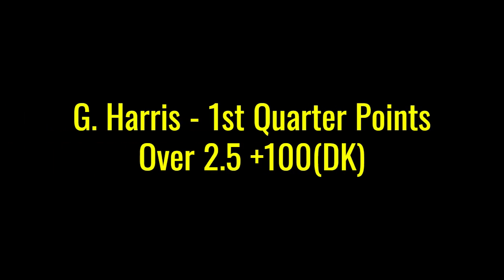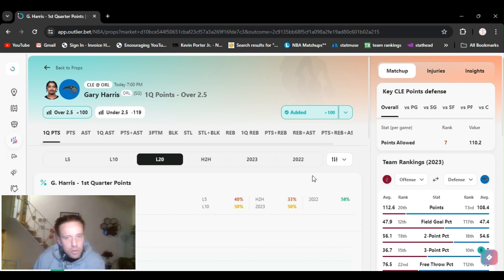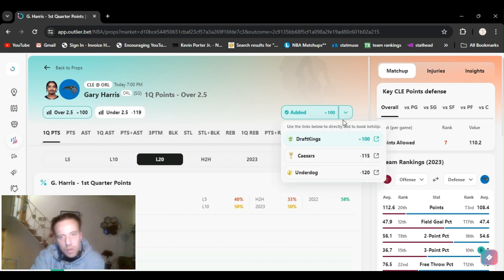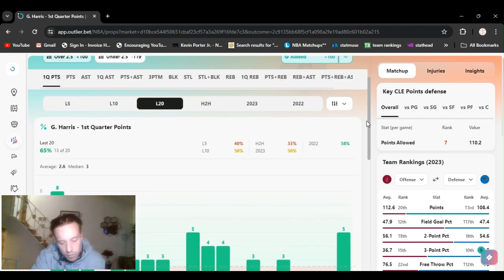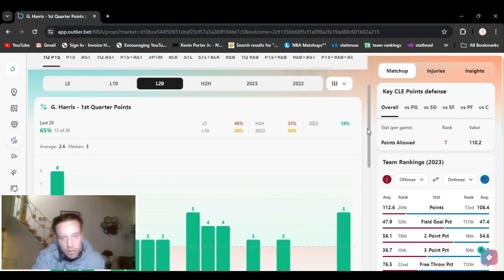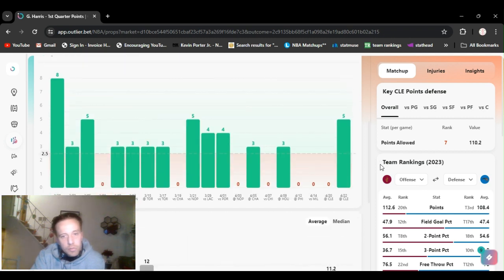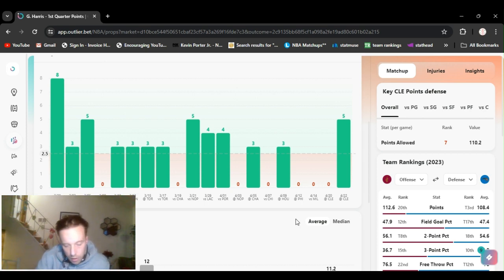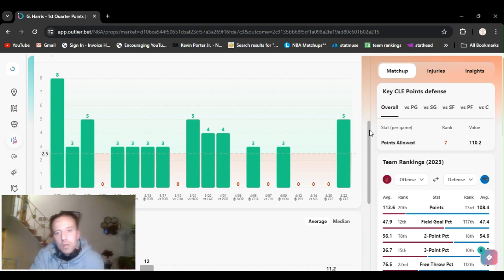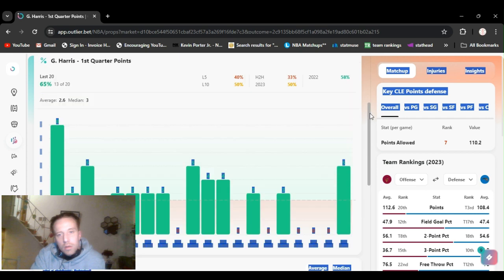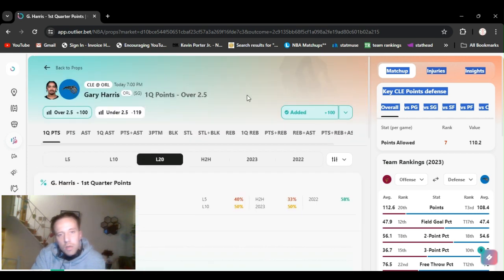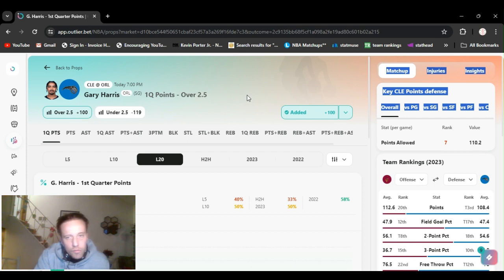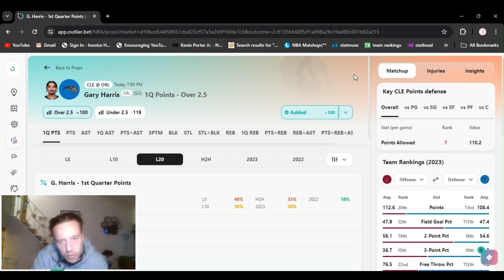My first play, going Gary Harris over two and a half first quarter points, plus even money DraftKings. Out of the last 11 home games, only three of them he has missed this. He's missed it a couple in the last couple games, but those were away games. He's hit this 13 out of 20. They got two days rest. I feel like he's going to make it. I made money with him all year, give him another shot. If you don't feel comfortable playing it, don't play it. First quarter plays, half units.